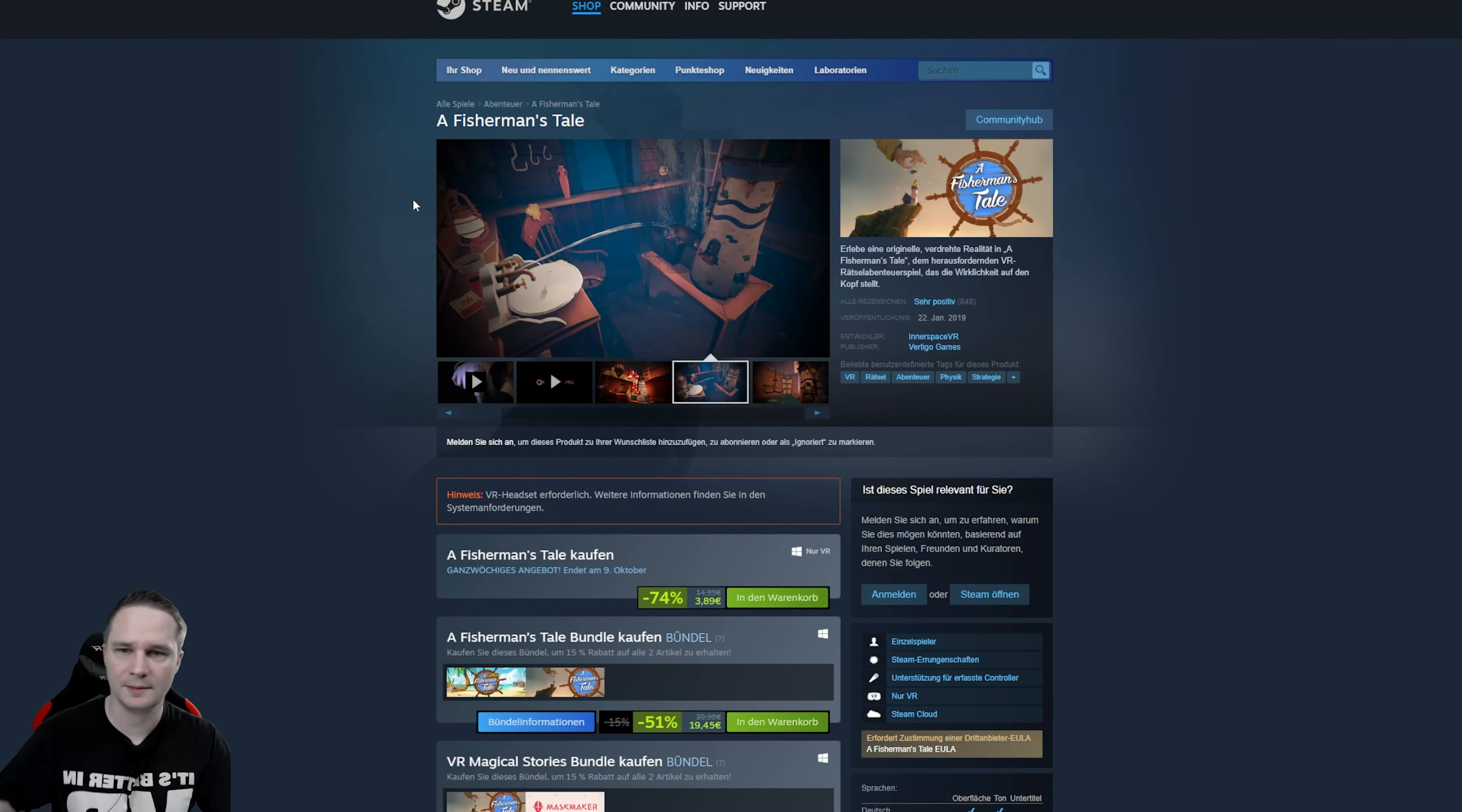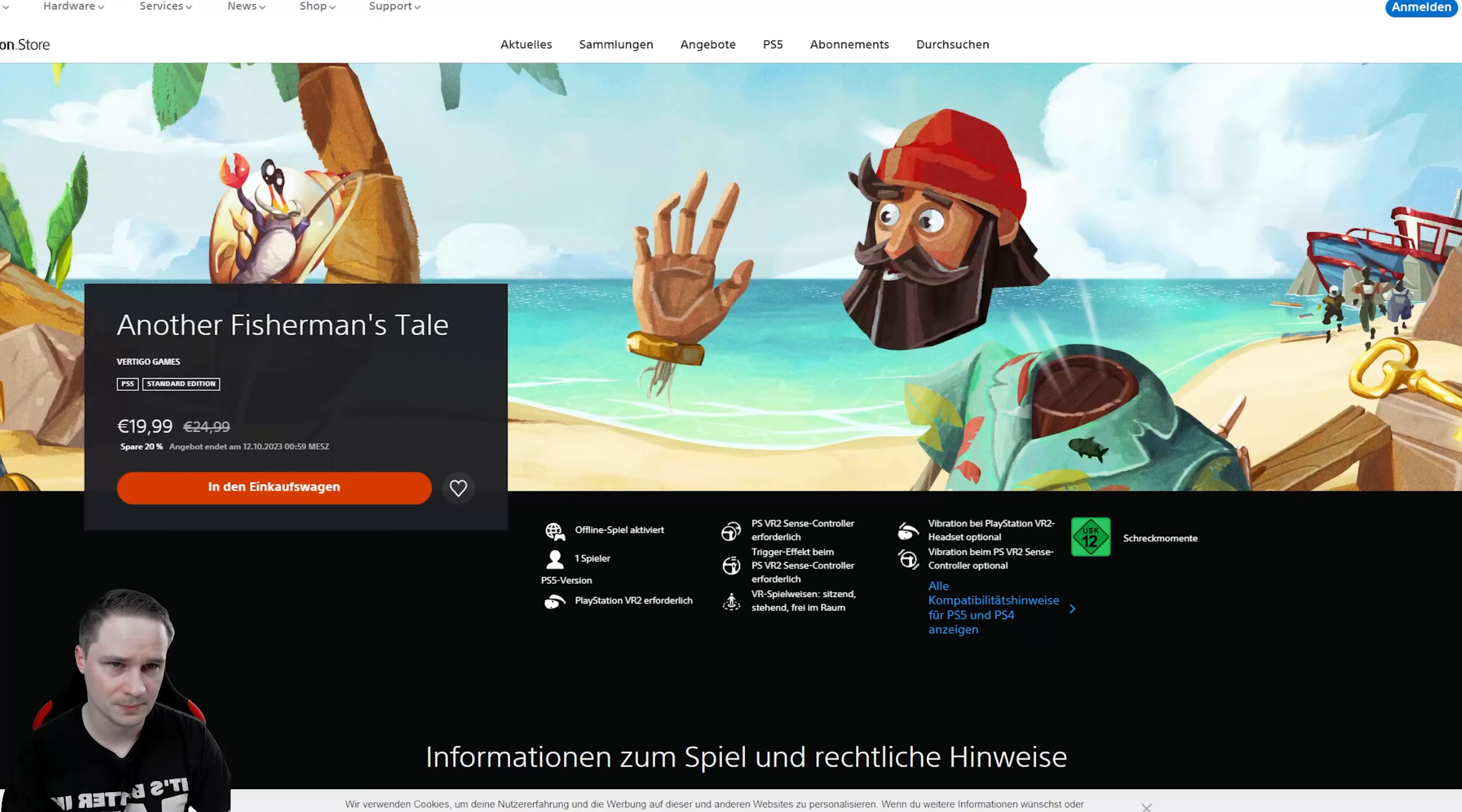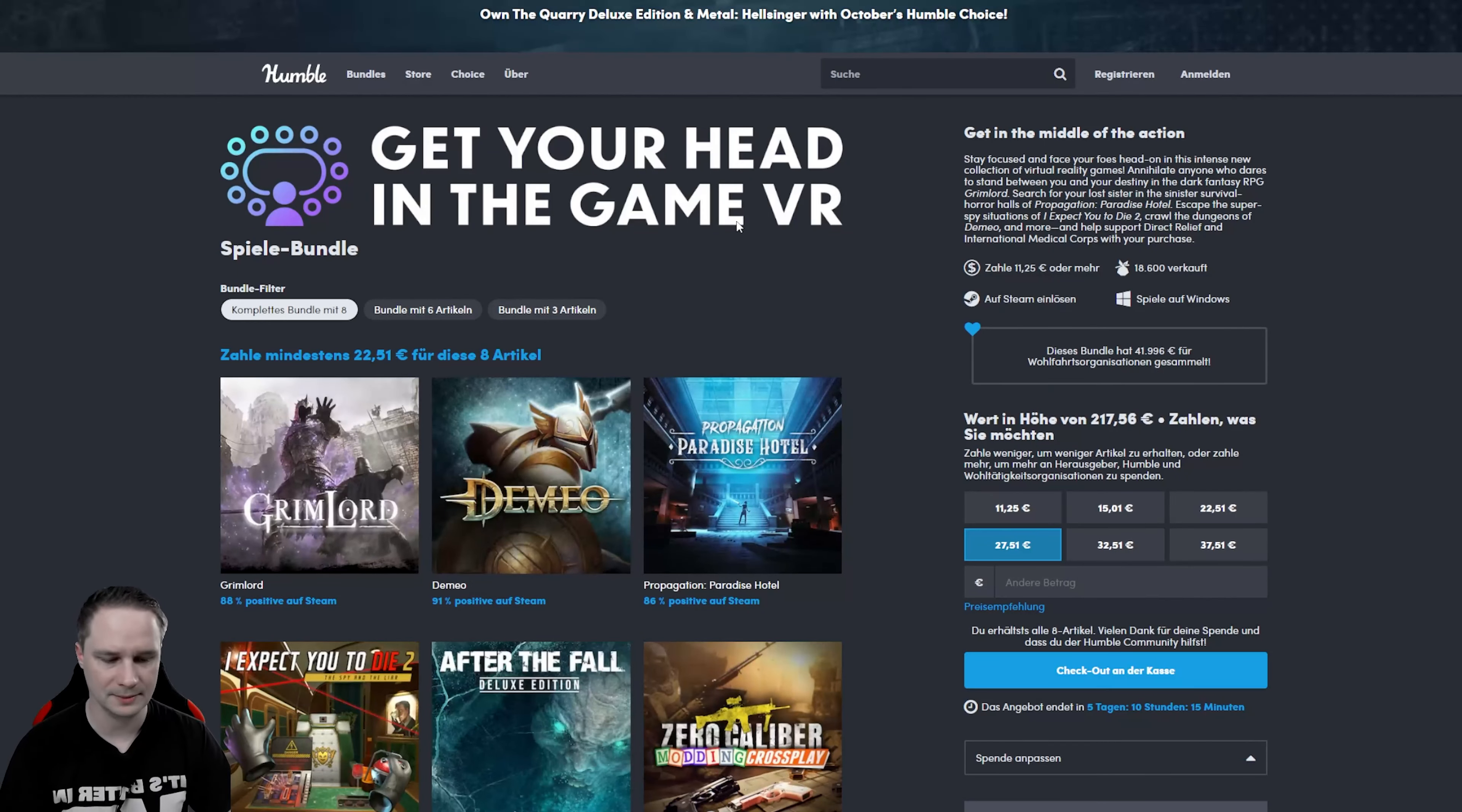Then on the PlayStation VR 2 we have After the Fall Complete Edition, a multiplayer zombie shooter, 50% off. And another Fisherman's Tale is also 20% off. And please don't forget the VR Humble bundle. I have no idea how long this will still last, but you should definitely check it out. There are some very cool games.